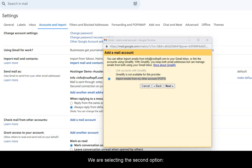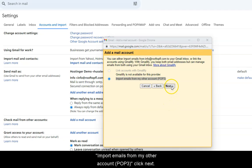We are selecting the second option, Import Emails from My Other Account, POP3 in parentheses, click Next.